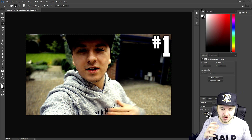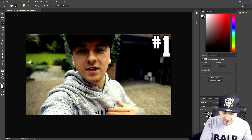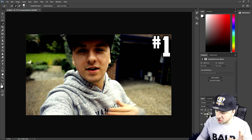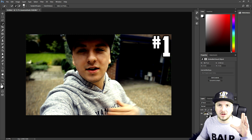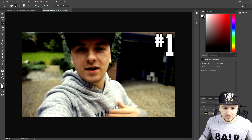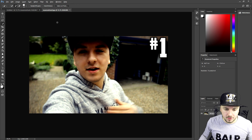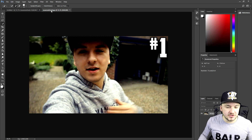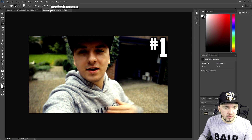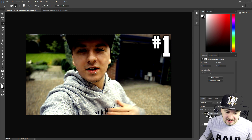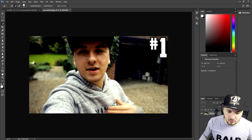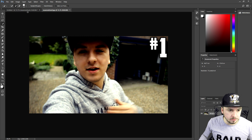I'll show you the difference between the sharpened image and the picture before. This is after, this is before — it looks really great. You can see on my face it's a little bit more sharp, and the background is a little bit more blurry.